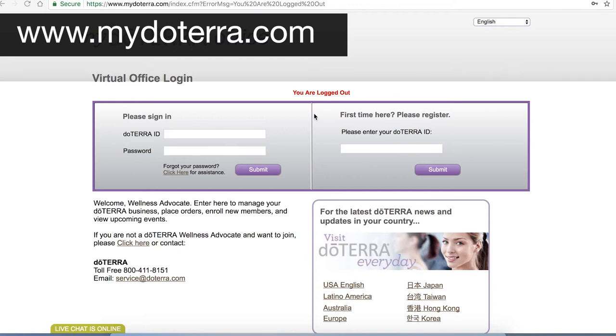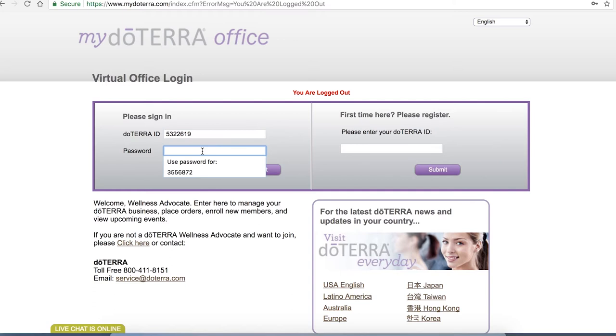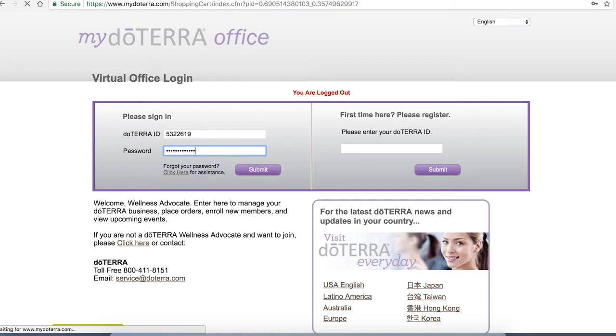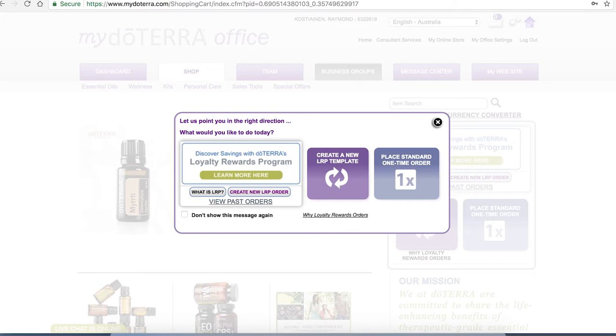You will have received an email with your ID from doTERRA and you're going to paste that into that field there as well as your password. Once that's all in you'll come to a screen that looks like this.